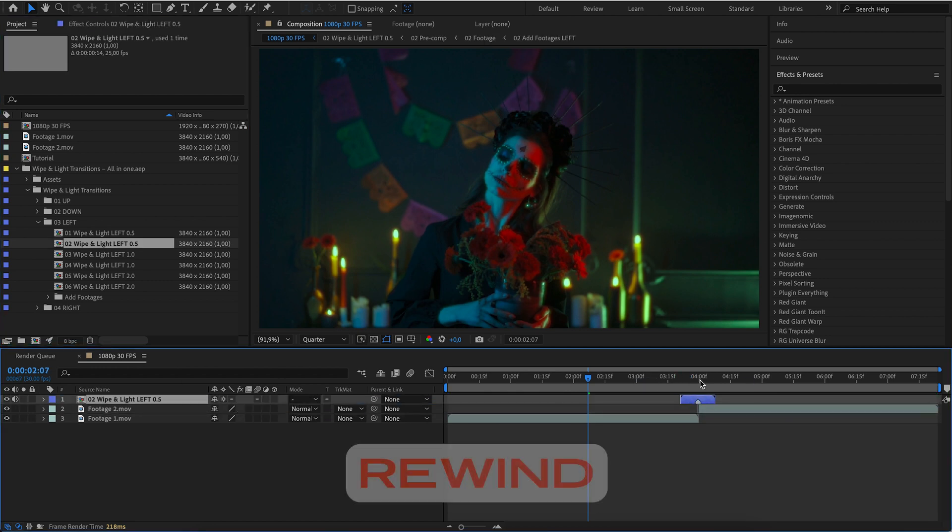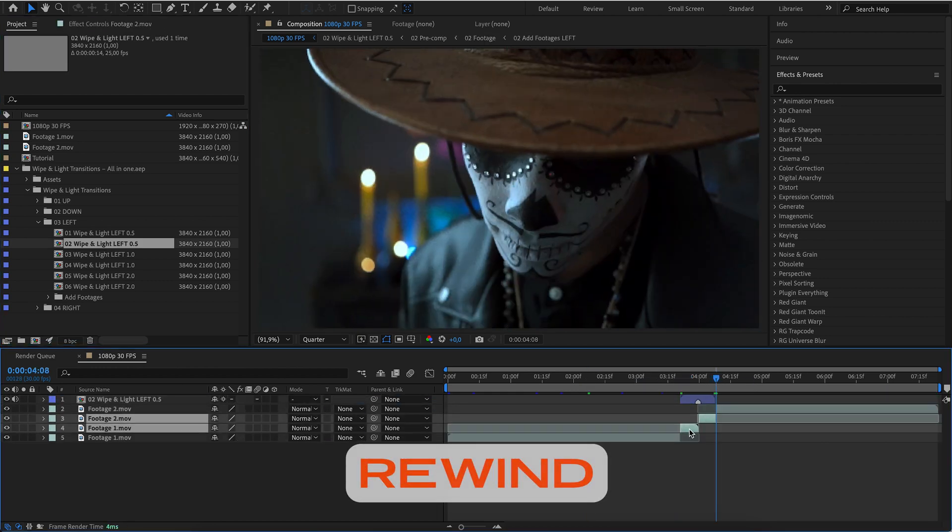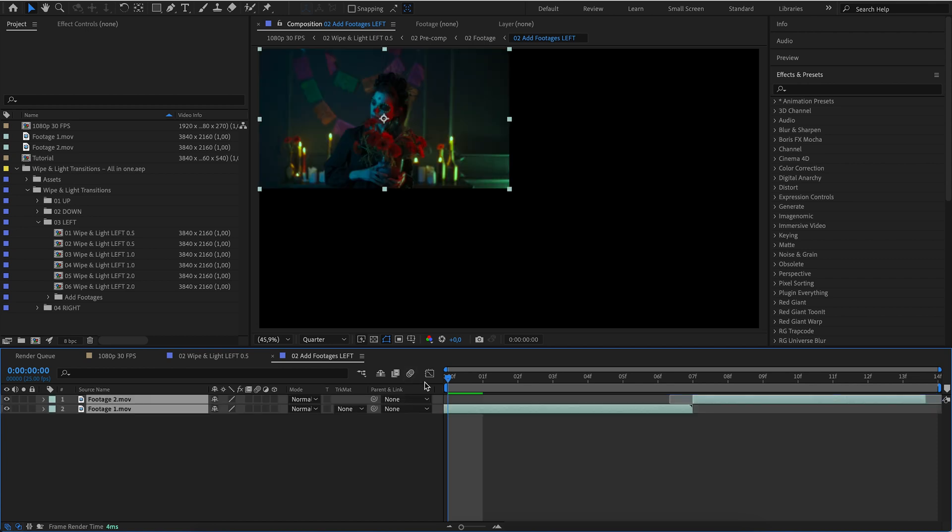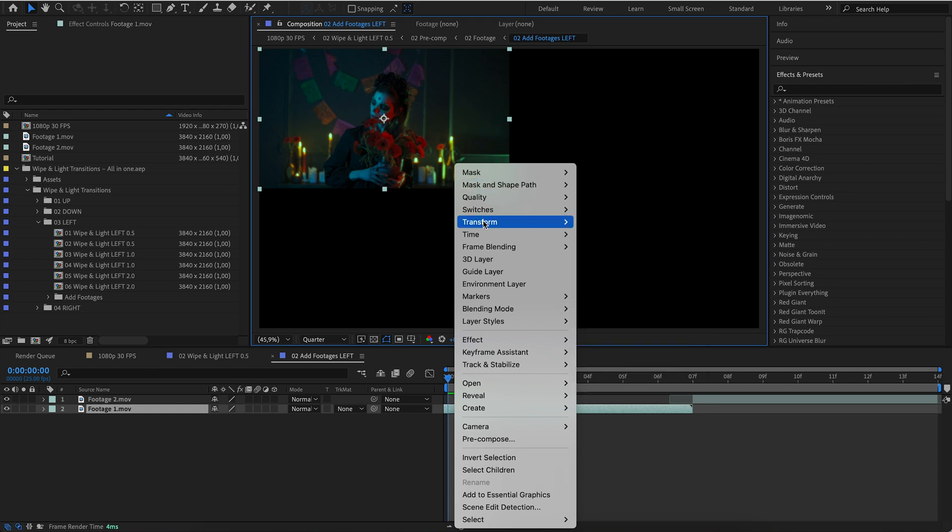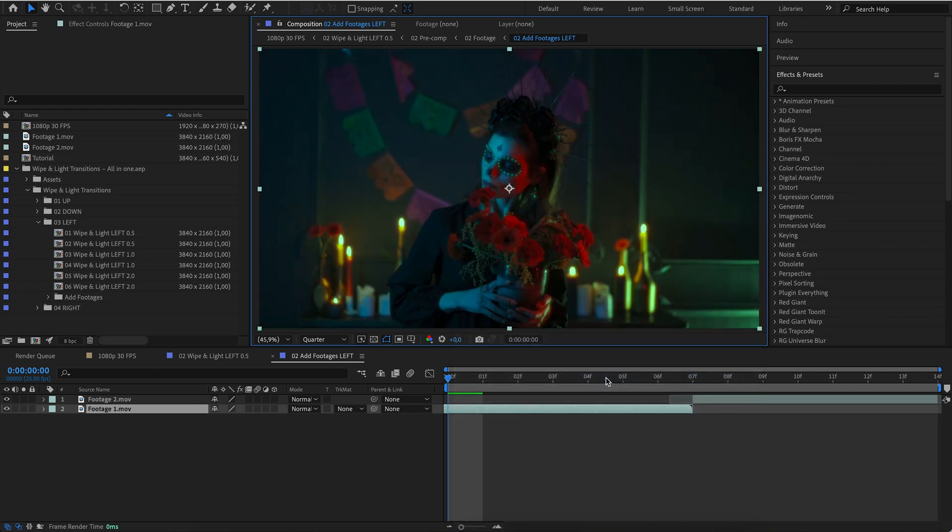Transitions work at different frame rates. When adding footage to the transition, use Fit to Comp.